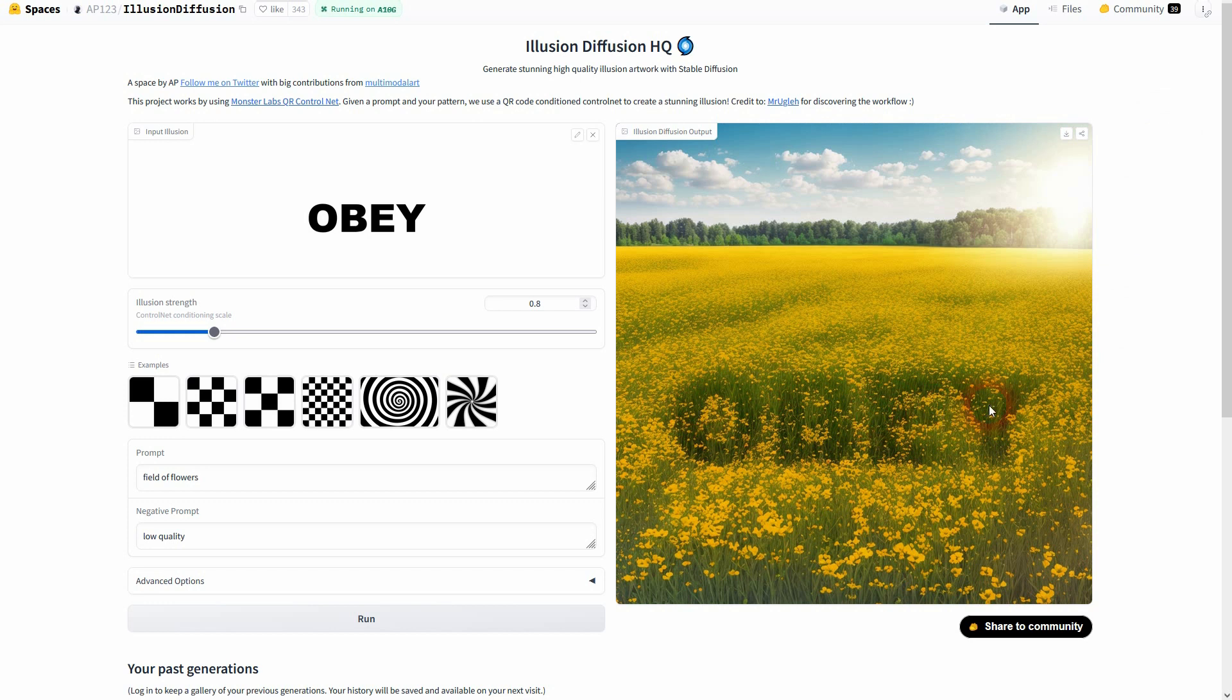You can see that this text has now been placed inside of a field of flowers. Depending on the illusion strength, it will be more intense or less intense.